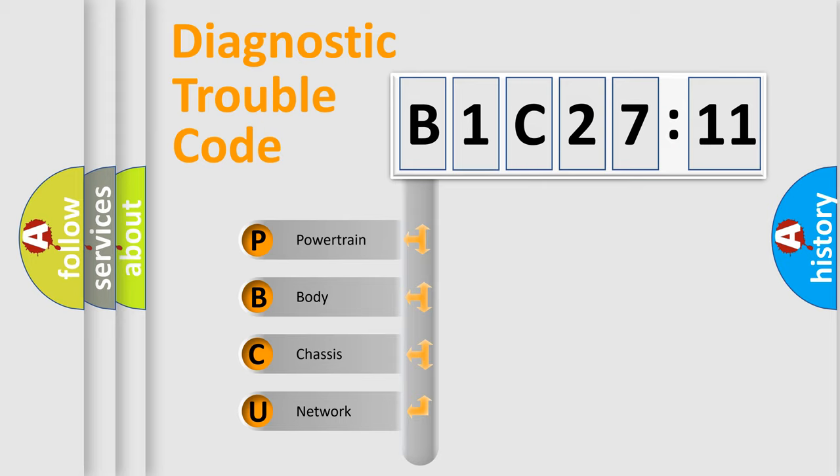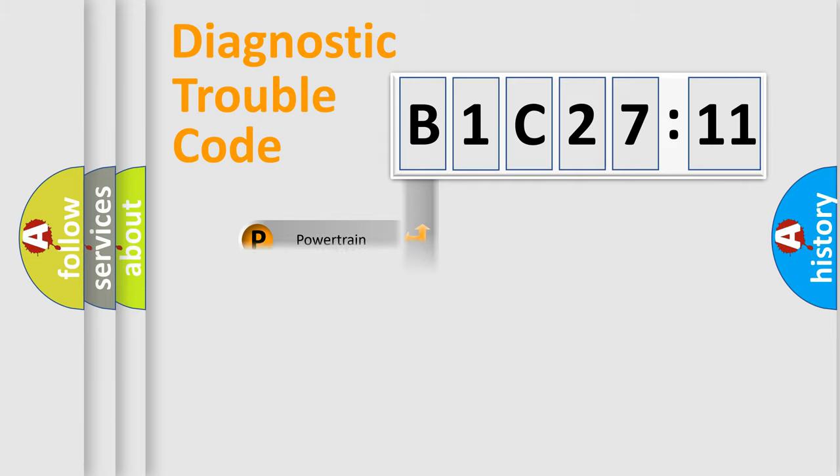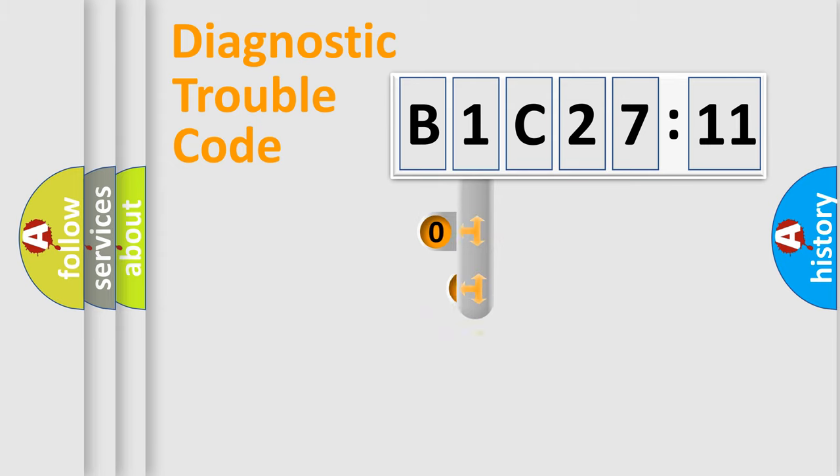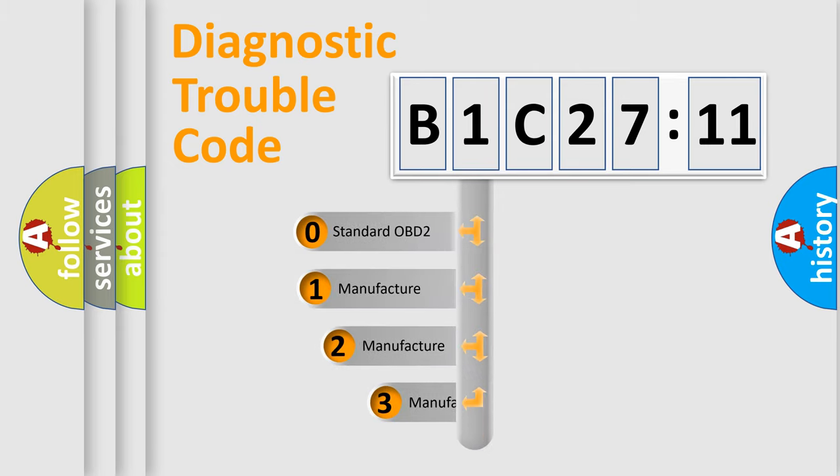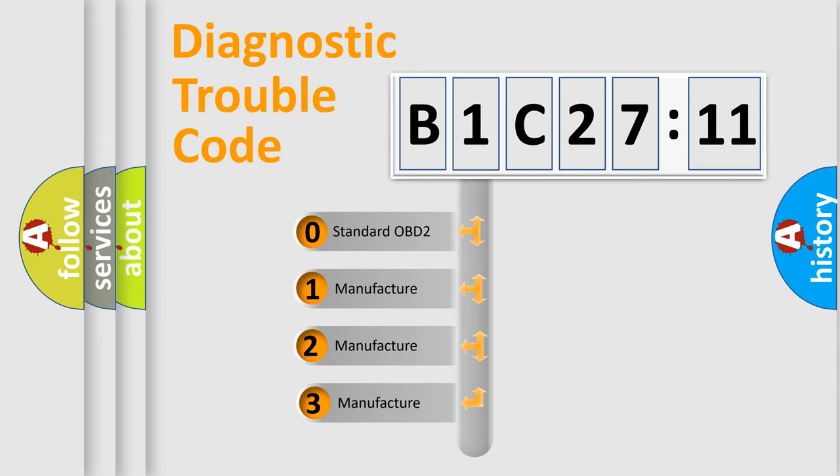We divide the electric system of automobile into four basic units: Powertrain, Body, Chassis, and Network. This distribution is defined in the first character code.